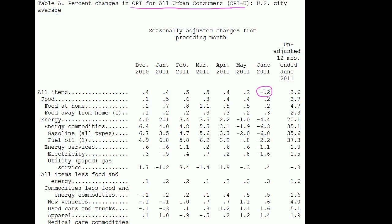...in June 2011, inflation on all items — the entire basket of goods — went down by 0.2%. And you might say, wow, there's no inflation; in fact, prices are going down. This would be minor deflation. But it's important to realize that this is only the seasonally adjusted prices from May to June.